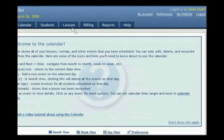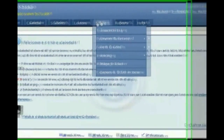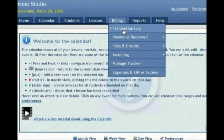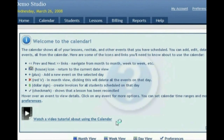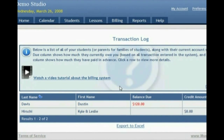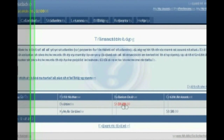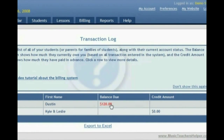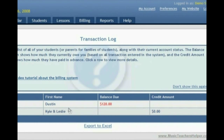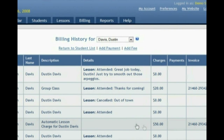Now let's take a look at the billing menu. On the transaction log, you can see a list of all of your families — since billing is done by family — and it'll show you how much money the student either owes or has paid in advance. For example, Dustin Davis owes me $120, and if I click that, it will show me a list of all of the lessons and payments that he's made that make up that amount.